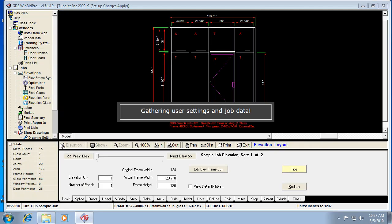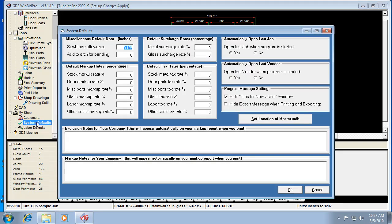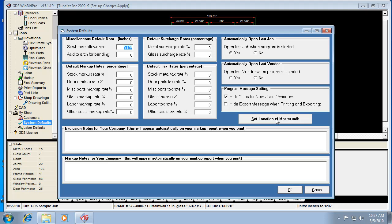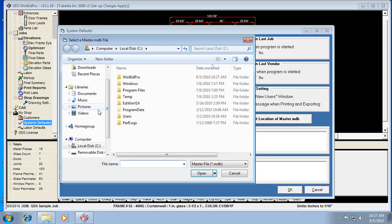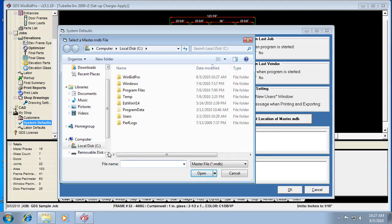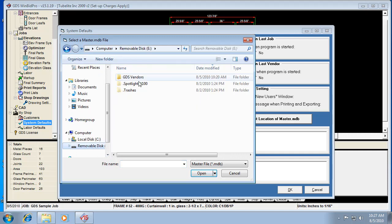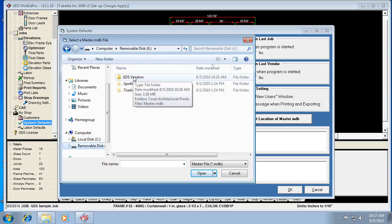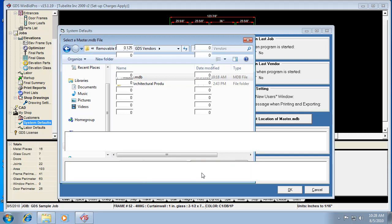And once it gets into the program, we're going to want to go down to the system defaults, almost to the bottom. Click system defaults, and then click the button that says set location of master.mdb. It tells you the current location, which is the C drive. That's the default. But we want to continue. And we want to browse for the server drive where we copied our vendors and master files. So, we're going to open up the folder we created. And I'm going to click on that master.mdb file. I'm going to say okay.